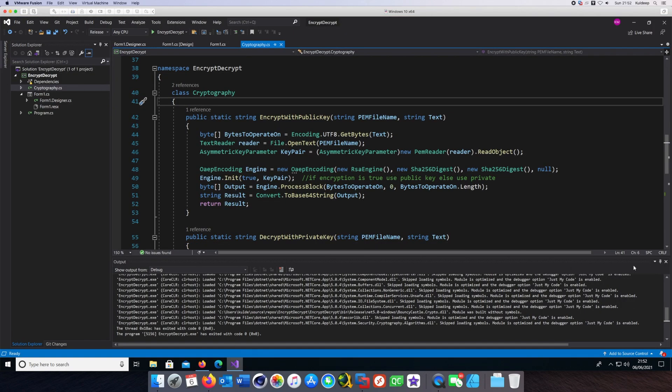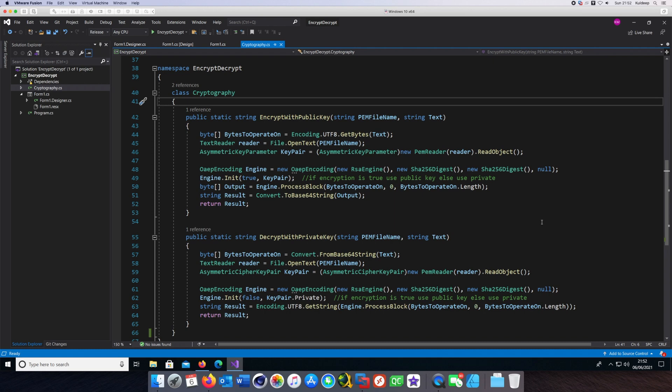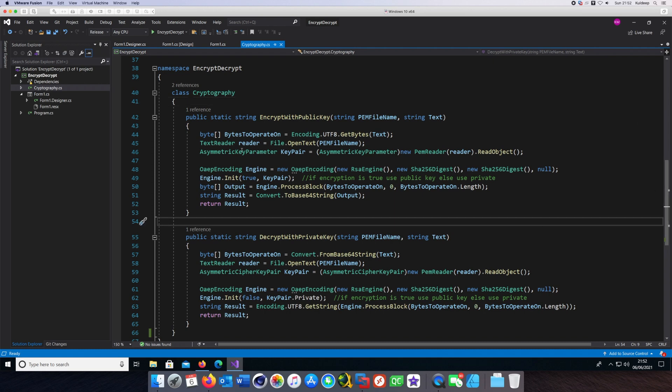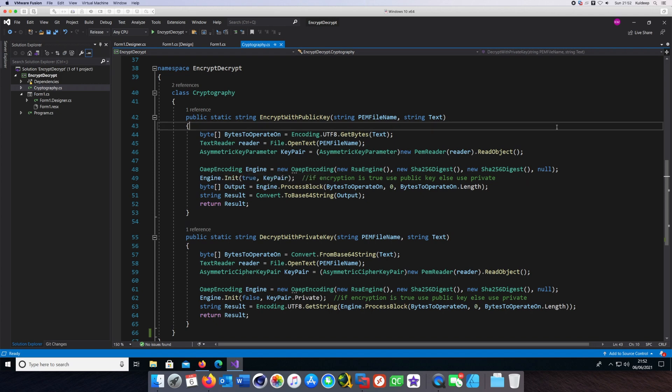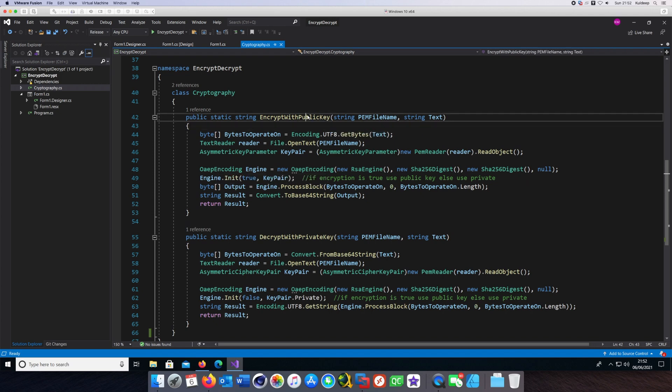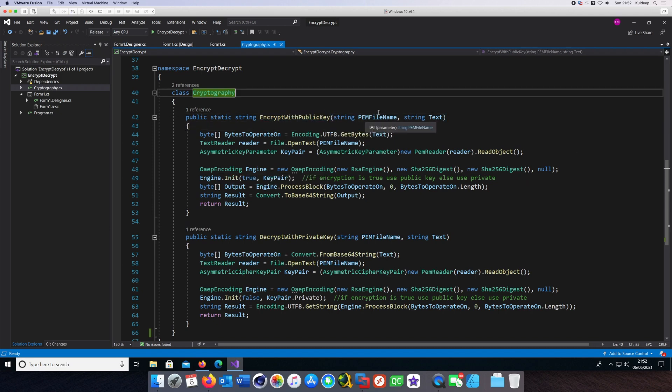This should give you a fairly good start. Let's look at the code. There are two very simple methods here: encrypt with public key and decrypt with private key, which uses the BouncyCastle OAEP encoding class.